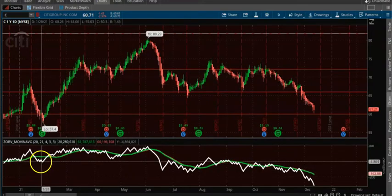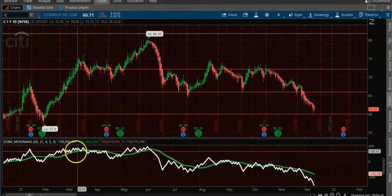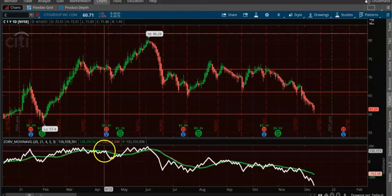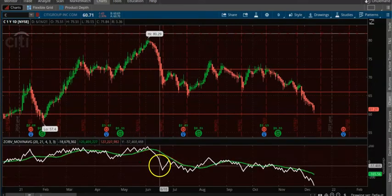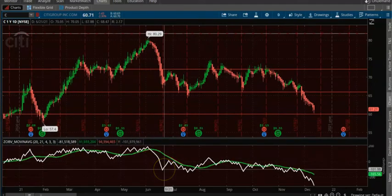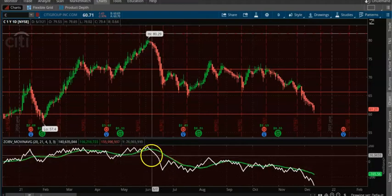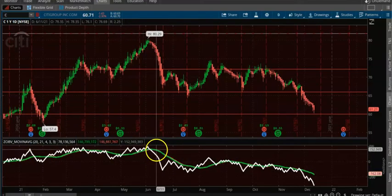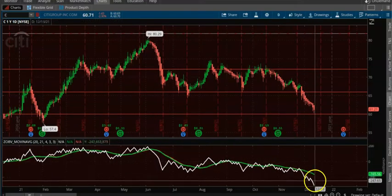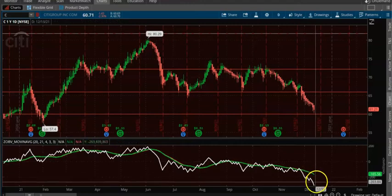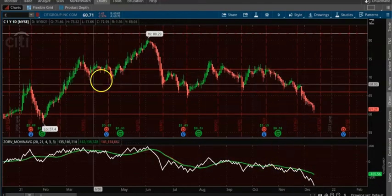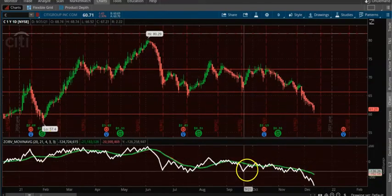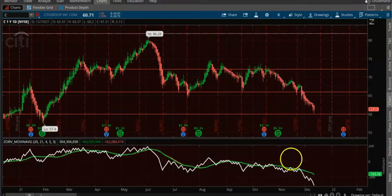Here you see uptrending until here, and then it basically went downtrending, uptrending again, then complete downtrending. You want to watch the moving average and also how the On-Balance Volume is reacting to the moving average. This is a very good indicator to have on a chart in addition to your chart.